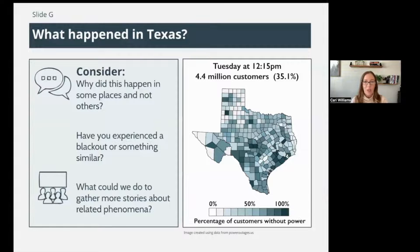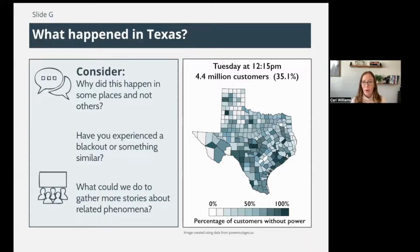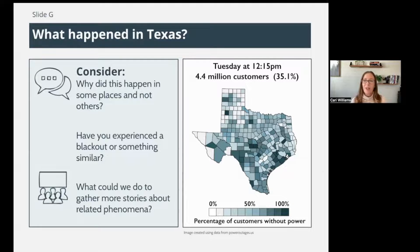Hopefully you got your notices and wonderings recorded. I'd like you to consider — obviously your class had more to talk about with one another — but why did this happen in some places and not others? Why was it not the same across the state? Why did some areas 100% lose power while some did not? And have you yourself ever experienced a blackout? What do you think caused it?